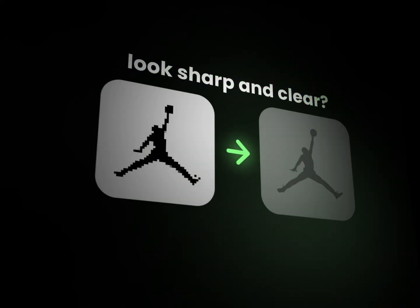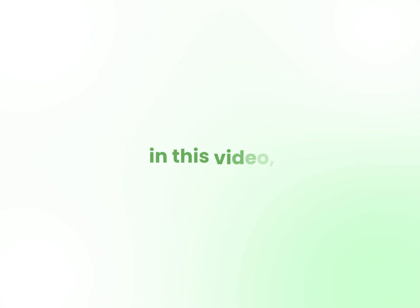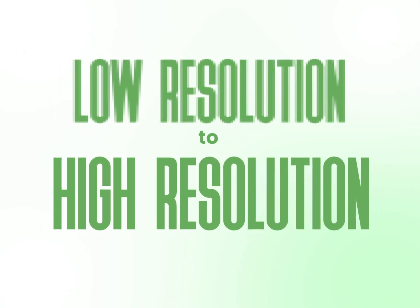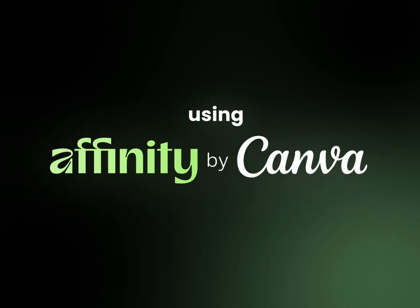Want to make your low-quality image look sharp and clear? In this video, I'll show you how to turn a low-resolution photo into high-resolution using Affinity by Canva.